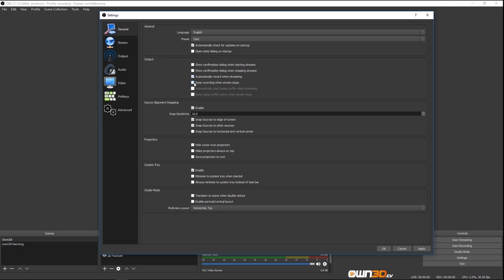You can also keep recording when stream stops. I don't have those on. Then we have snapping — when enabled, when you move your sources they snap either to the edge of the screen or to other sources, so you can put them together like a puzzle. If you want to move sources freely, you can disable snapping. I like the snapping function, so I have it enabled. You can also hide cursors over projectors, make projectors always on top, and save projectors on exit.